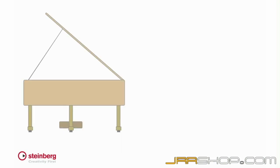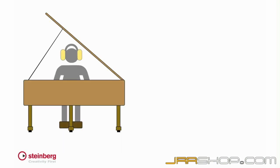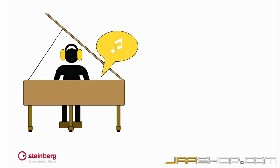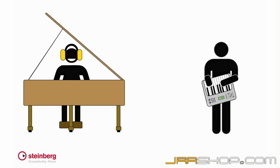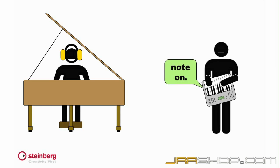When you press the key of a piano, actual sound is generated. By comparison, when you press the key of a MIDI keyboard, all that comes out is a Note On command. When you release the key, the keyboard transmits a Note Off command.